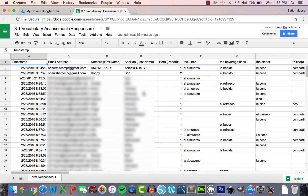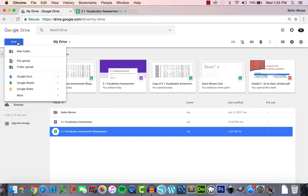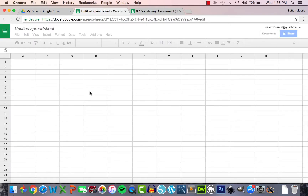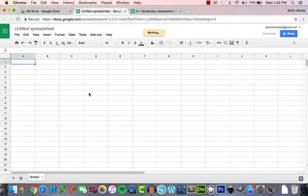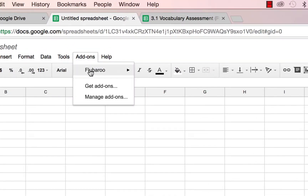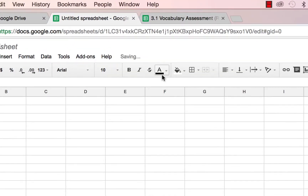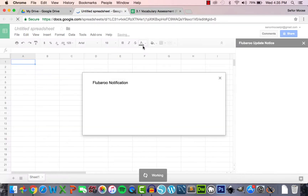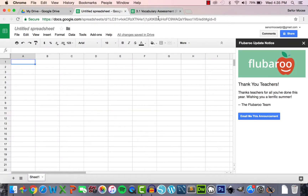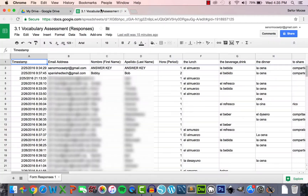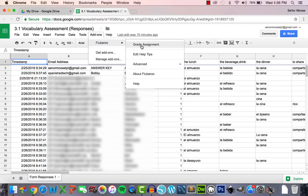After installing the add-on, you must enable Flubaroo in the sheet if it's not already enabled. To do so, go to Add-ons, Flubaroo, and then click 'Enable Flubaroo in this sheet.' Once enabled, go back to Add-ons, Flubaroo, and then click 'Grade Assignment.'